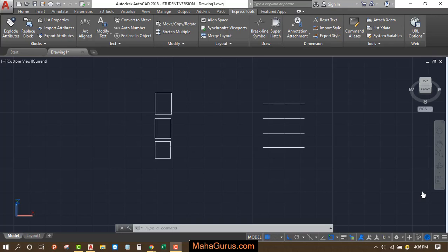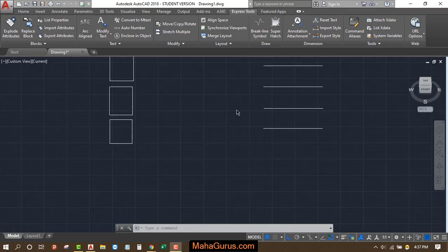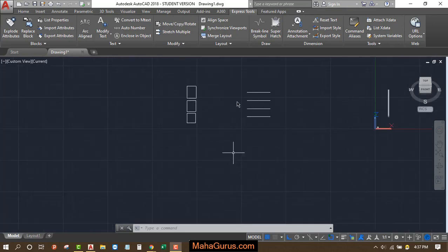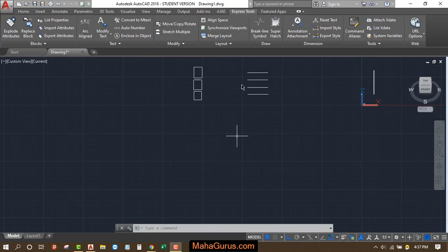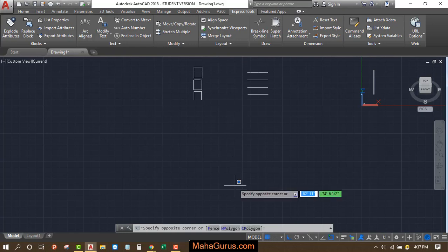Hi guys, welcome back to our YouTube channel. So in this tutorial we're going to learn how we can stretch multiple objects in AutoCAD. For example, we have here multiple objects.